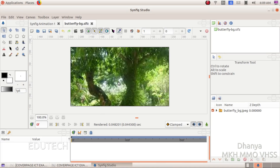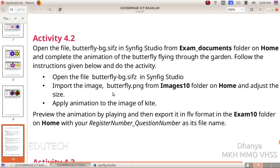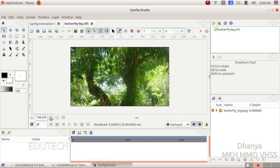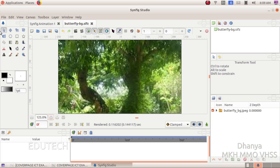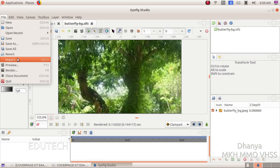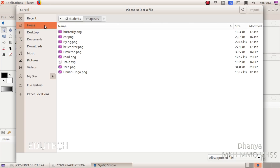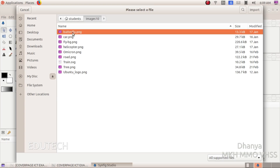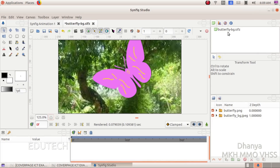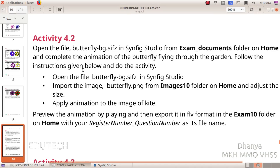Open the file and use butterflybg.sifz. You can import an image in the file. Import the option is in the file. Open the image from Home. The image will then import the butterfly — we will show you the animation of the butterfly.